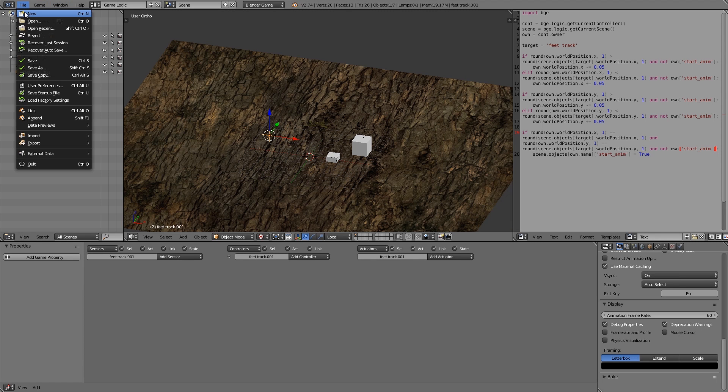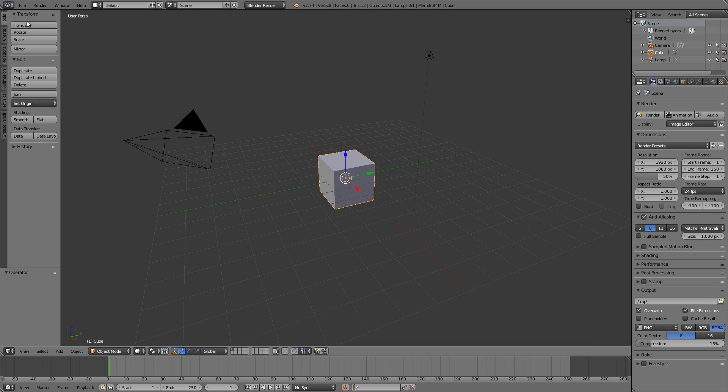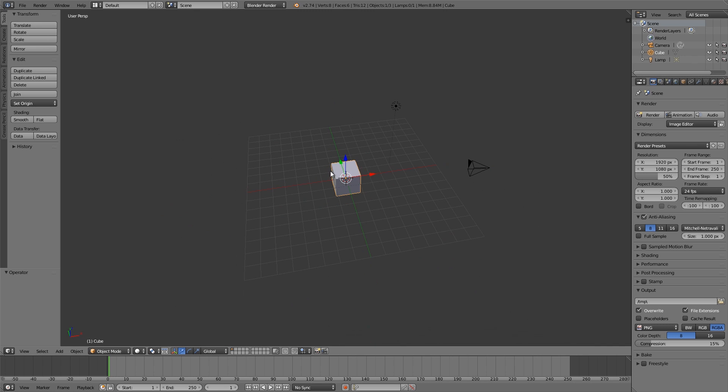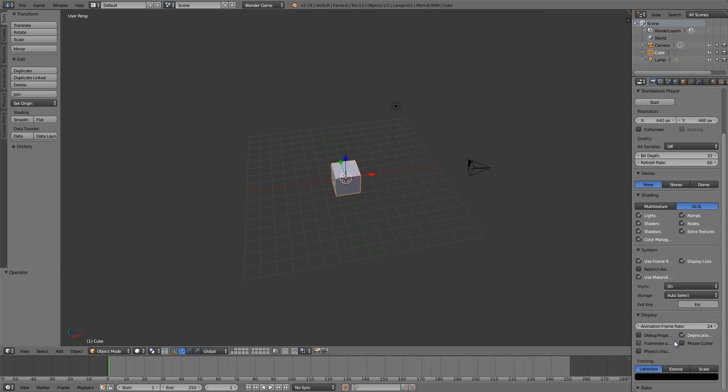So file new, make a new blend file and in here what we're going to do is Blender Game Engine, GLSL, animation frame rate of 60, if I type that in correctly.